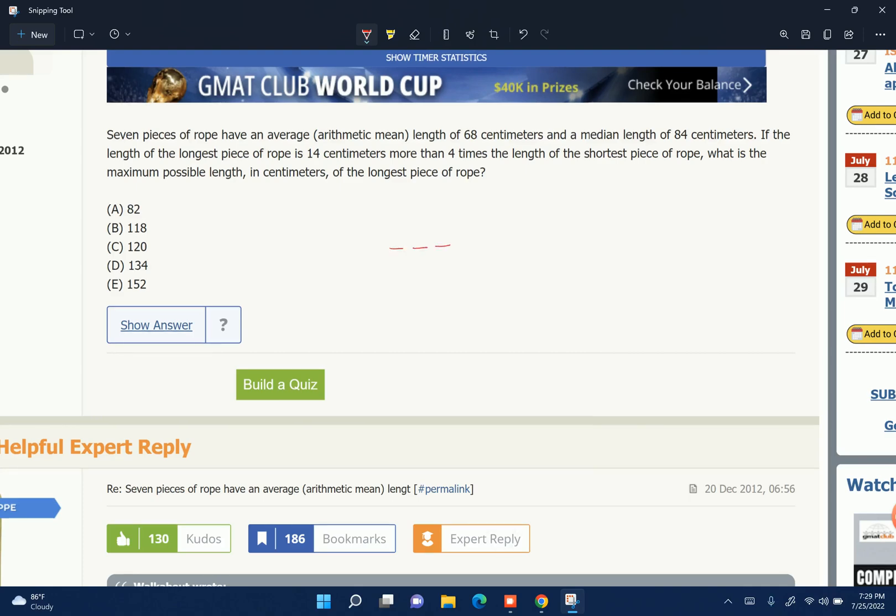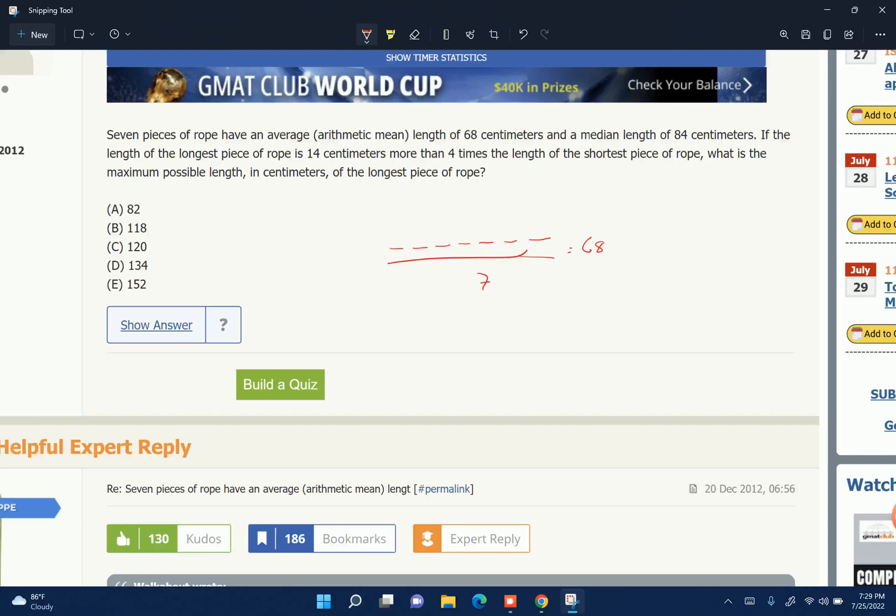So we have 7 pieces of rope, 7 slots. The average, so all of them divided by 7, equals 68.